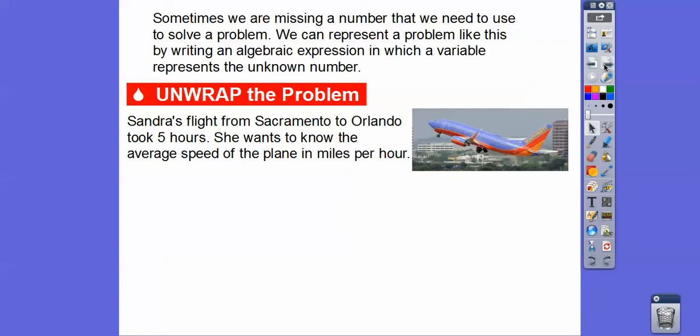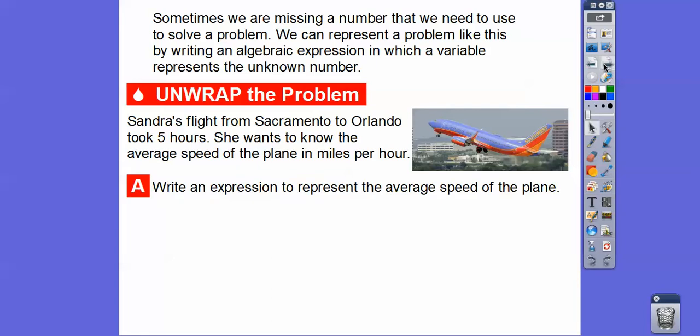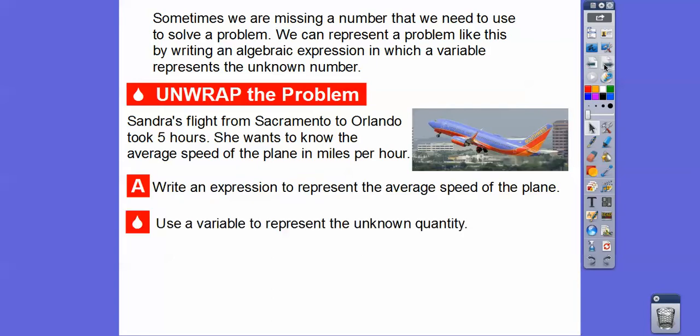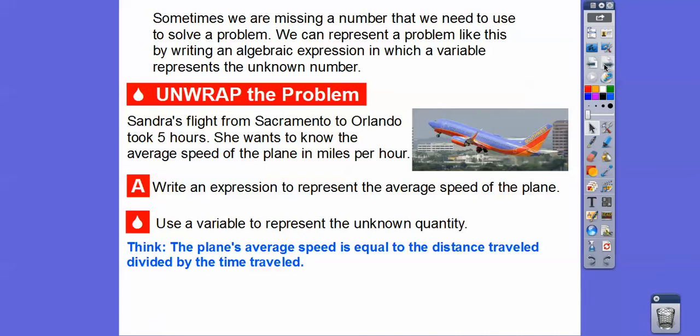Sandra's flight from Sacramento to Orlando took five hours. She wants to know the average speed of the plane in miles per hour. We're going to write an expression to represent the average speed of the plane, using a variable to represent our unknown quantity. The plane's average speed equals the distance traveled divided by the time traveled — speed equals distance divided by time.